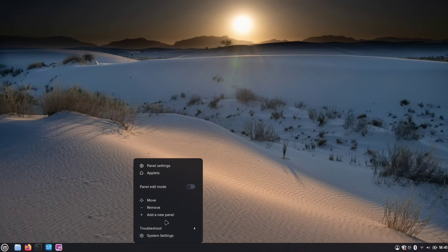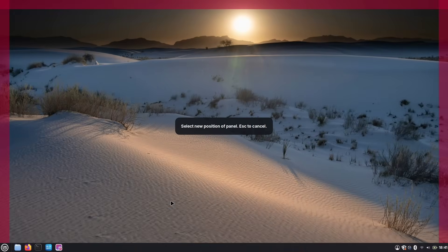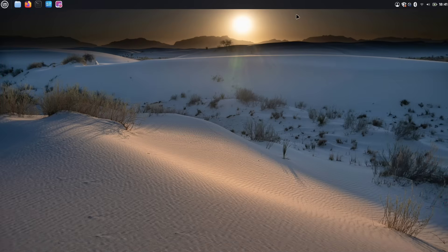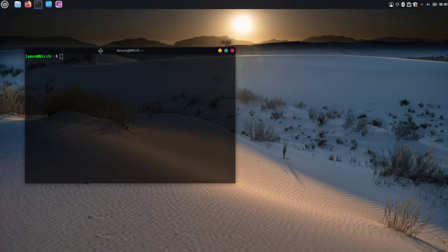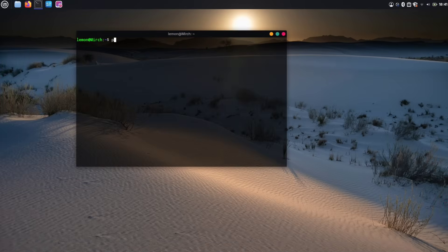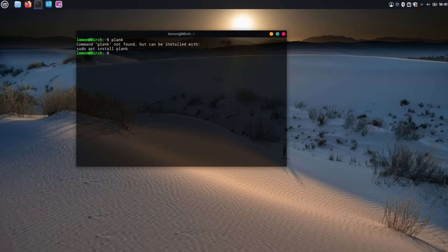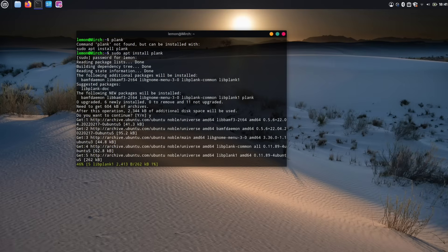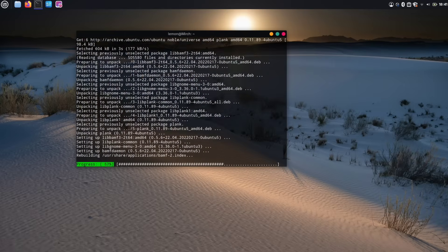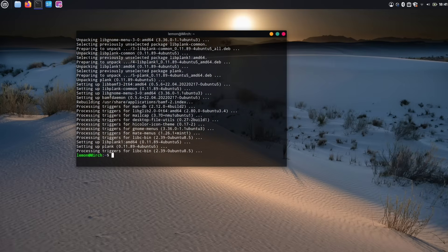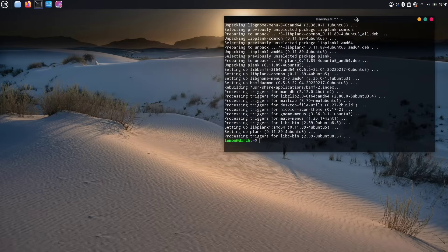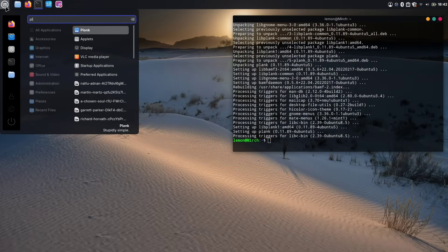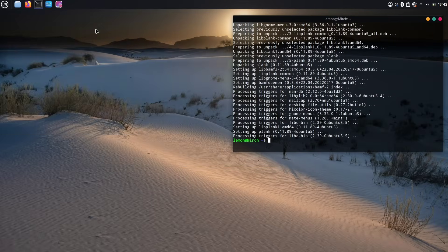First, right-click on the bottom panel and move it to the top of your screen. Next, we'll install the Plank Dock. Open the terminal and simply type Plank and hit Enter. The terminal will likely suggest the command to install it. You can copy and paste this command or type it manually. Press Enter again and the Plank Dock will be installed. Once it's installed, search for Plank in the application menu and open it. The dock will activate and appear on your screen.